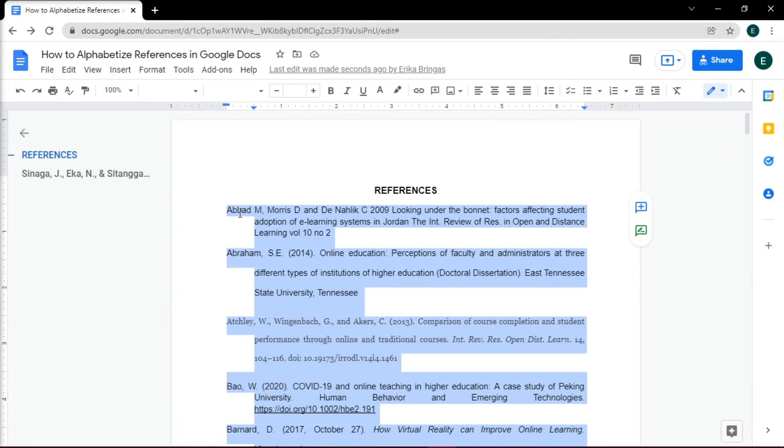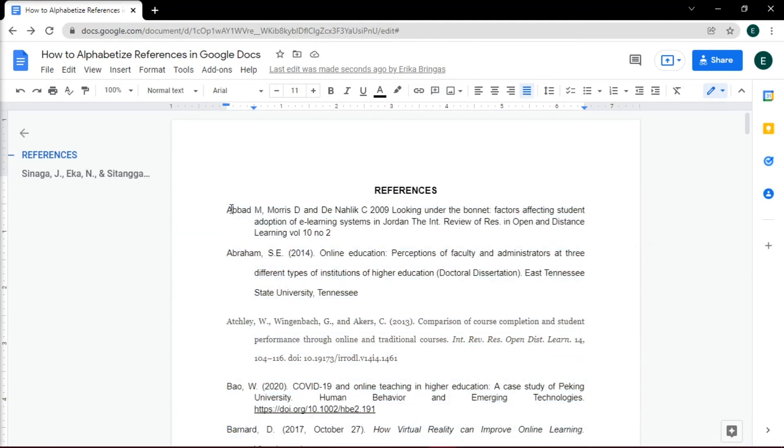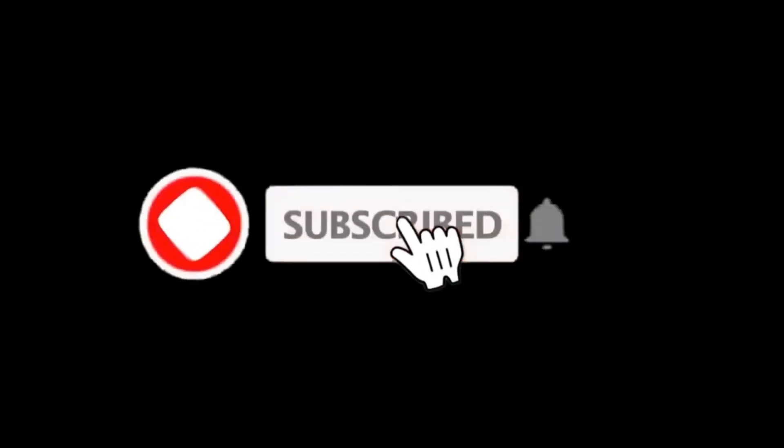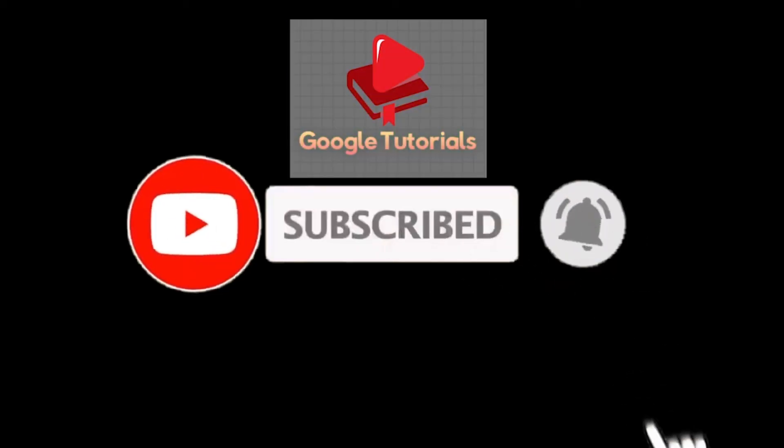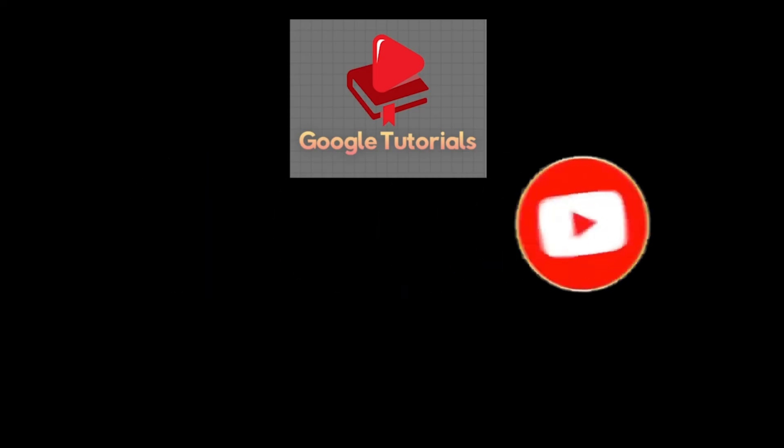If you found this video helpful, kindly like and subscribe. You may also click and turn on the notification bell so you can be notified whenever we release new videos.